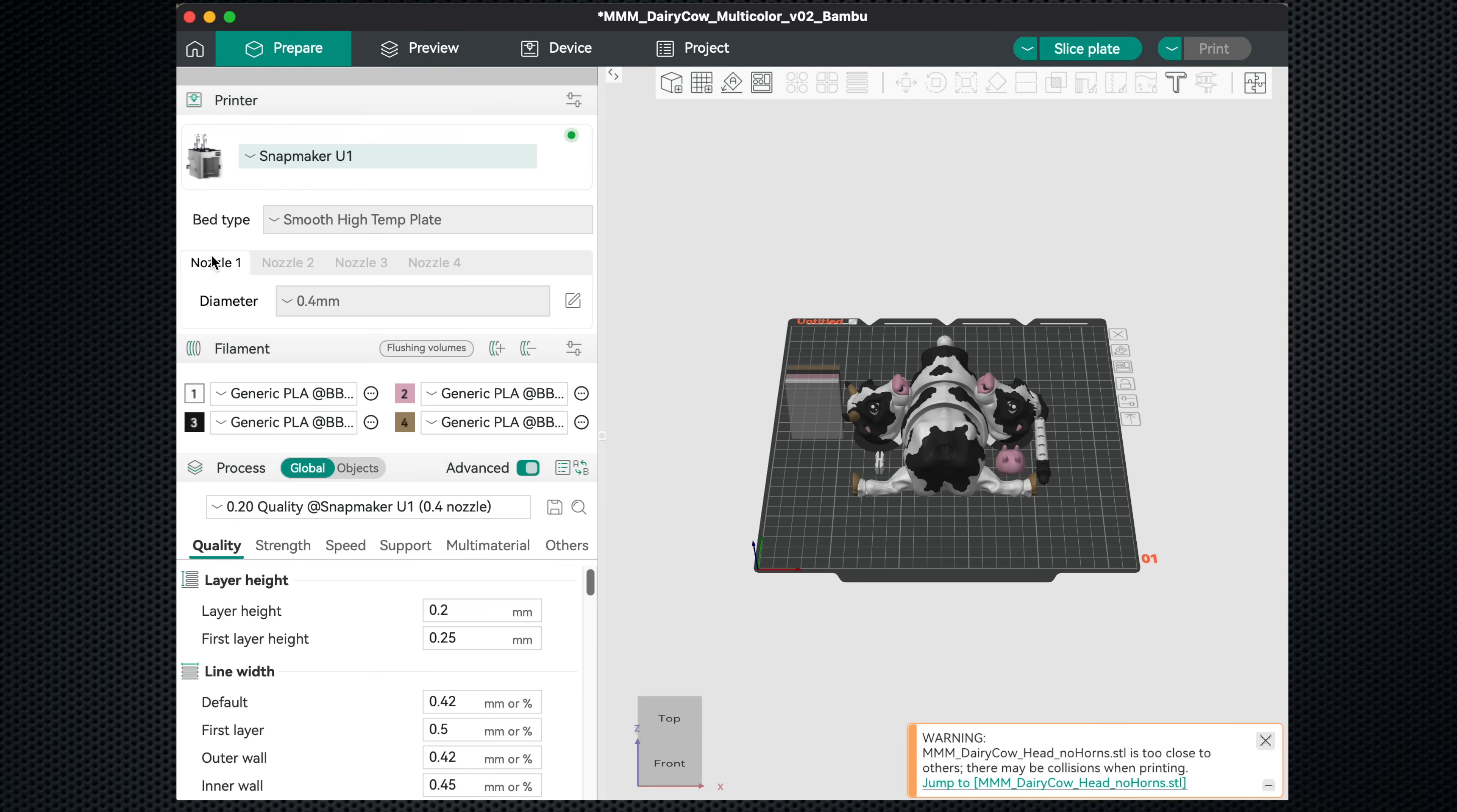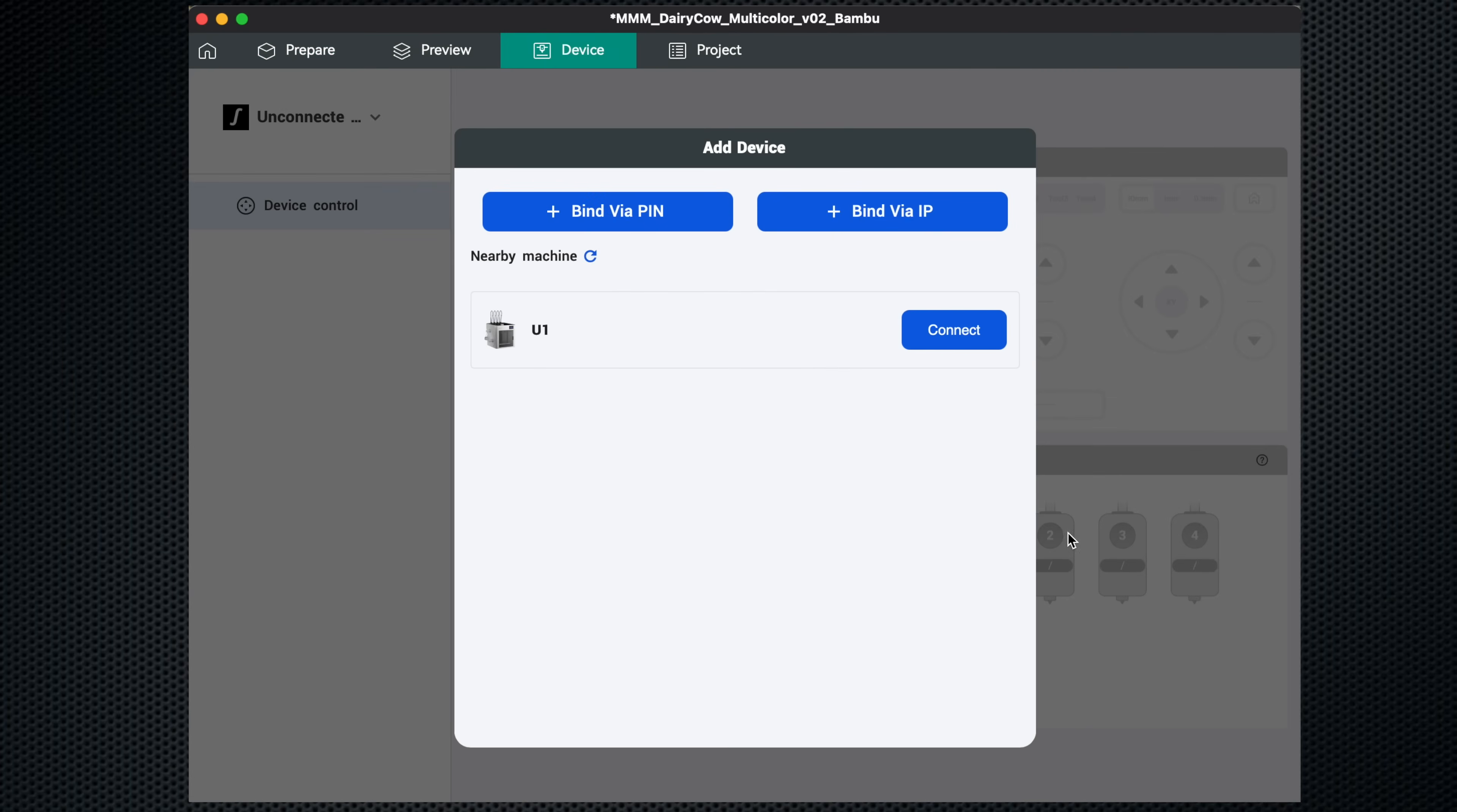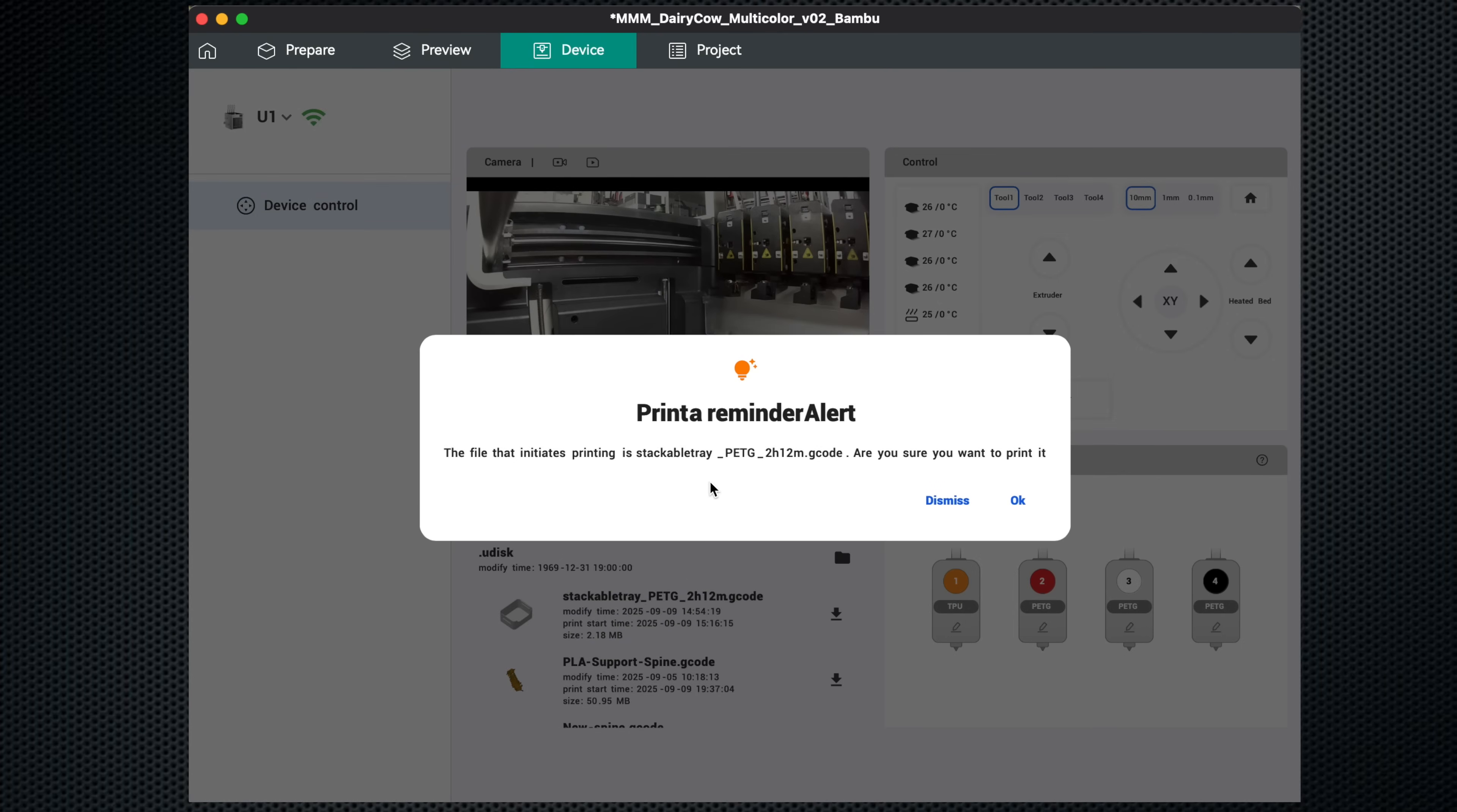So you'll need to remember to update the machine profile on the slicer each time you change filaments. For slicing, the U1 uses an Orca Slicer fork, Snapmaker Orca, that has some extra layers of functionality specific to this printer. But instead of just maintaining their own separate branch of the slicer, Snapmaker is also pushing their changes back to mainline Orca, which is really nice to see.